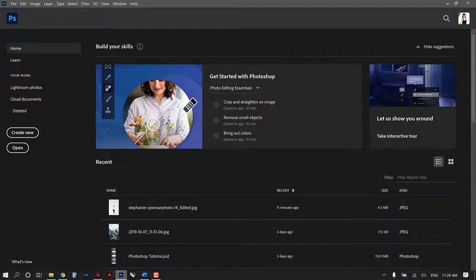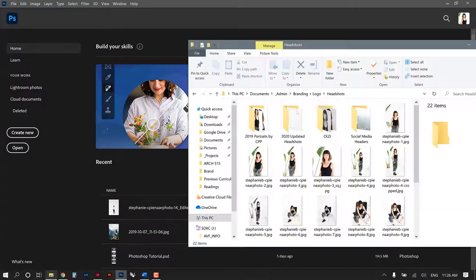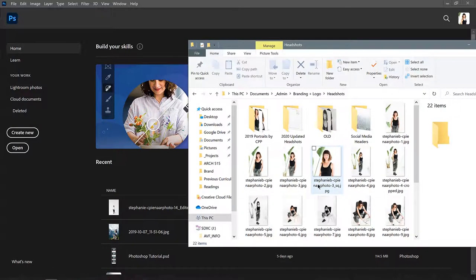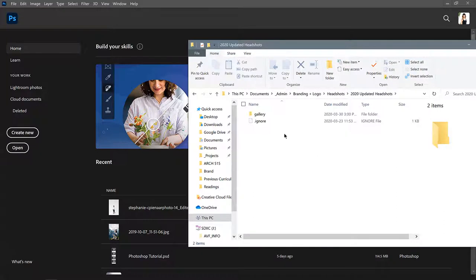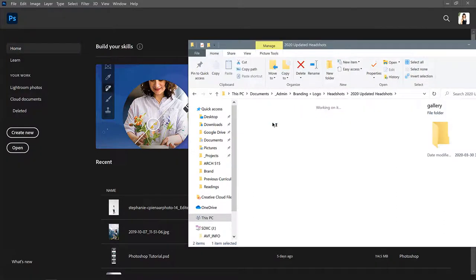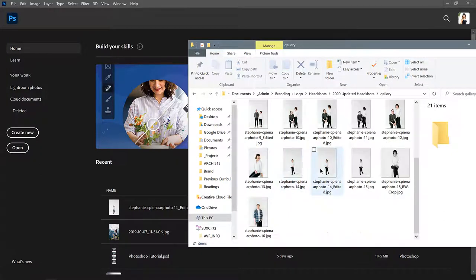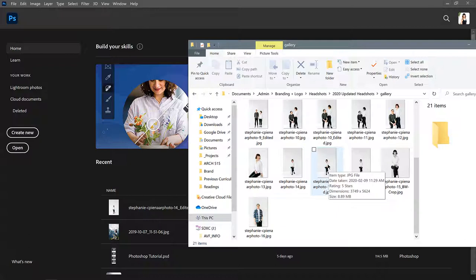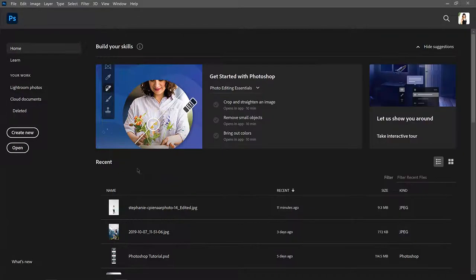We're going to go into Photoshop and first of all you just need to drag any photo that you have of yourself into Photoshop. I'm going to start with this very business-y profile photo that I got taken last year and I'm just going to drag it here.